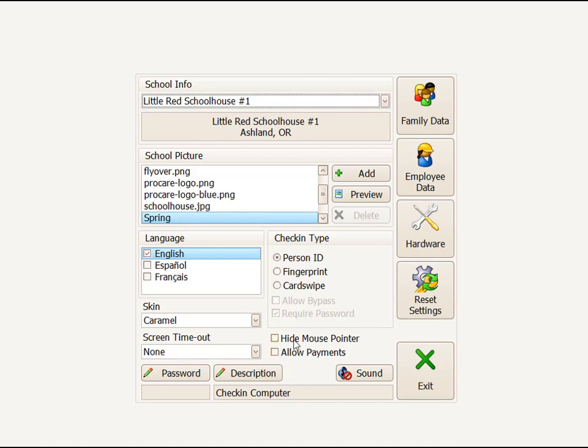If you are on a touch screen, you may want to click on Hide Mouse Pointer. If you have a regular keyboard, you leave that checked. Allow Payments allows you to accept payments if you're using Tuition Express. This would give the parents an optional menu if they double-click on the amount due to be able to pay their balance.